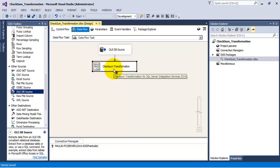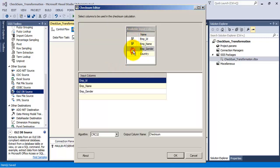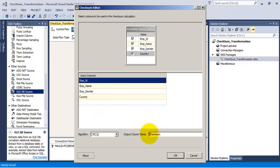The checksum transformation will add an extra column to our set of columns. Let us double-click it — these are the four columns which have come to the checksum transformation. It will add its own column; this column will have the value of the calculated checksum. Let us call this column 'source checksum'.